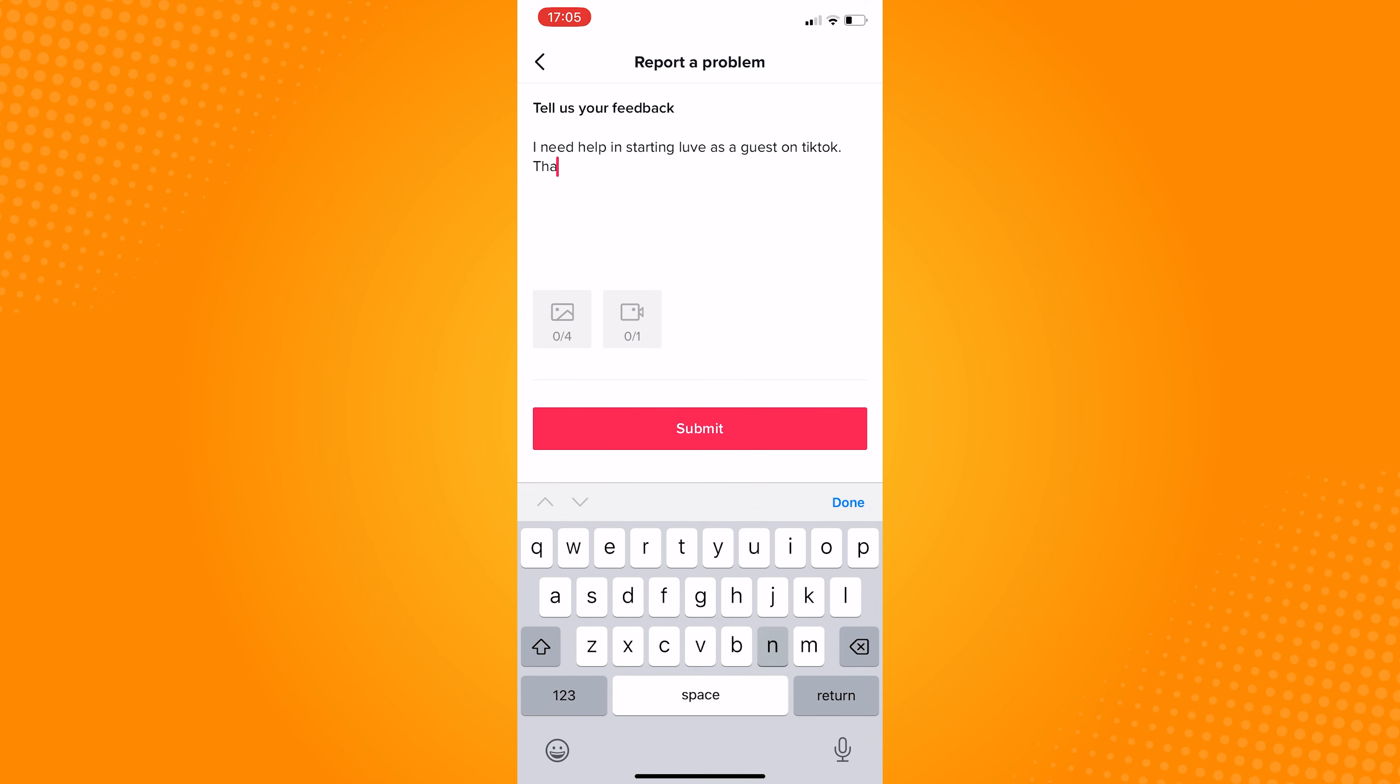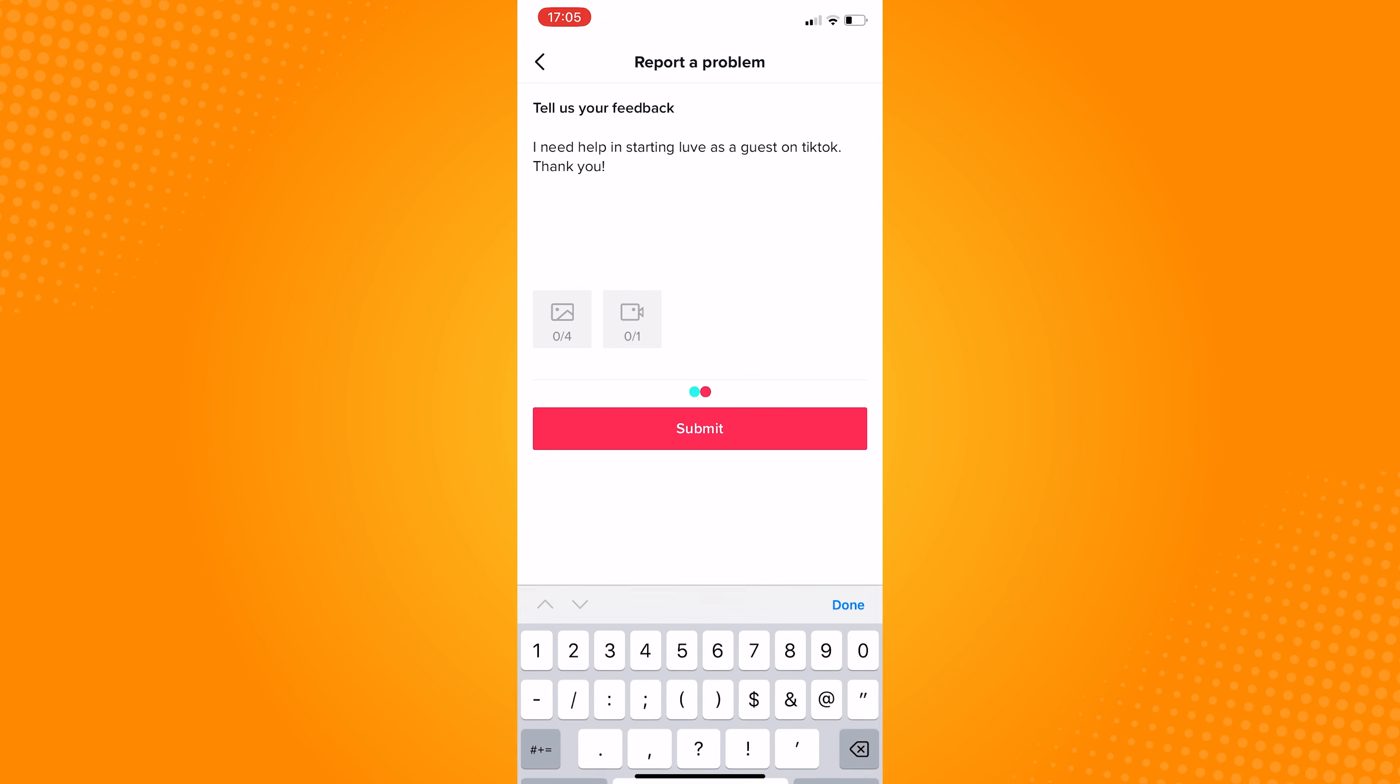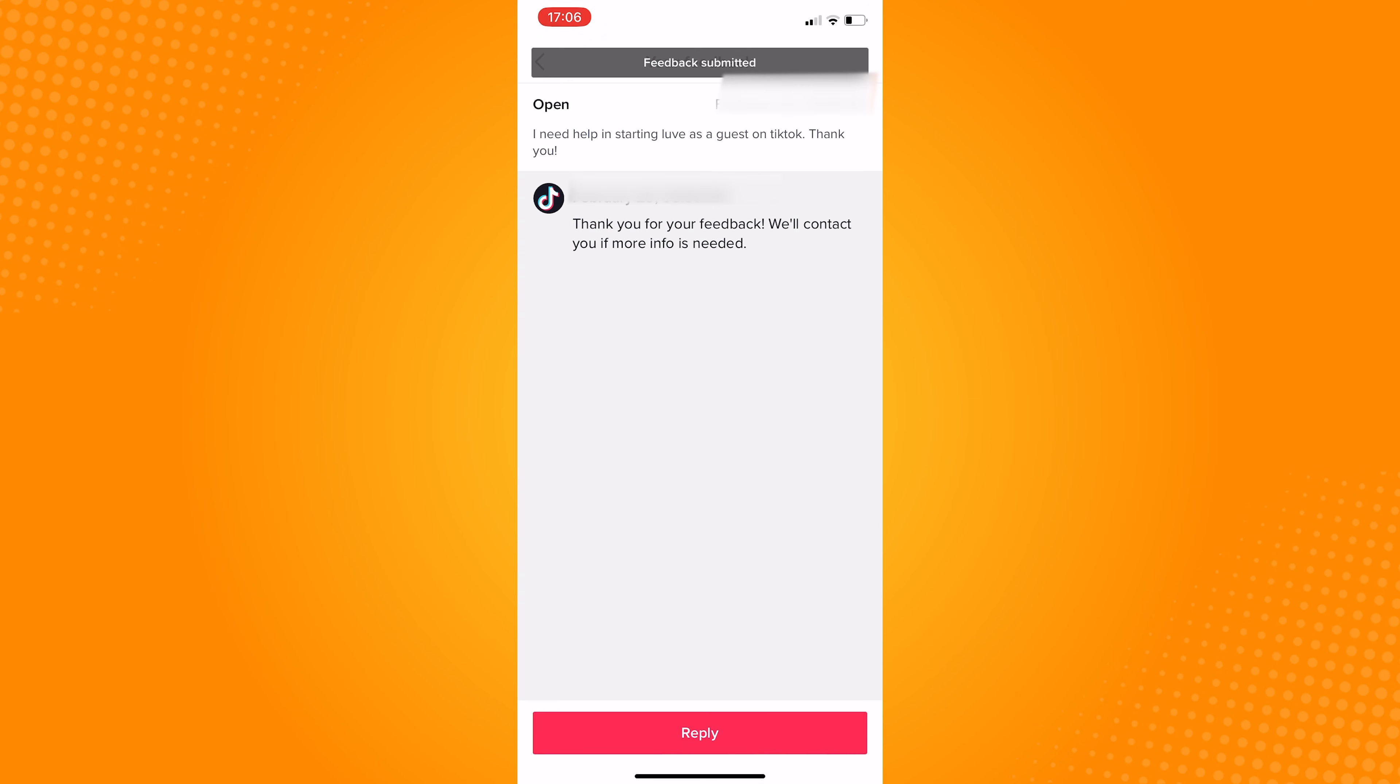After this, wait for two to three business days and you can get live access on TikTok. That's all for this tutorial. Let us know if this video helped you out. If you have any questions, feel free to drop them down below. Thank you for watching and have a great day.